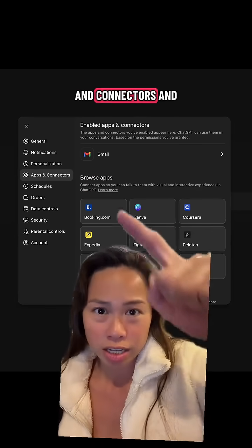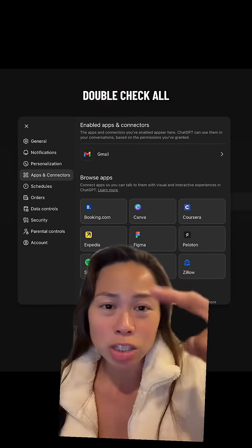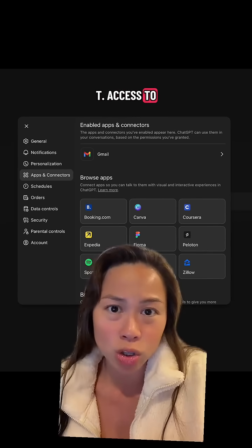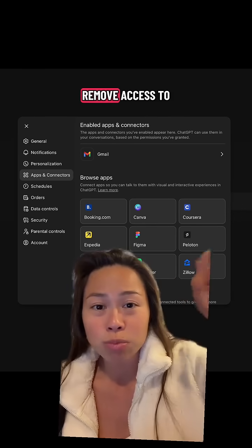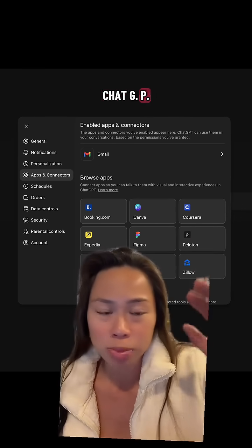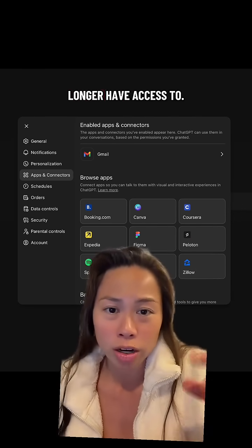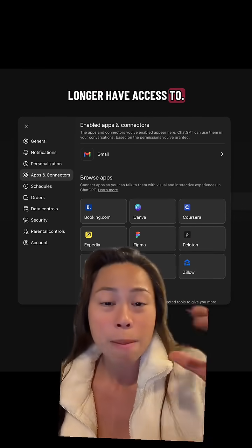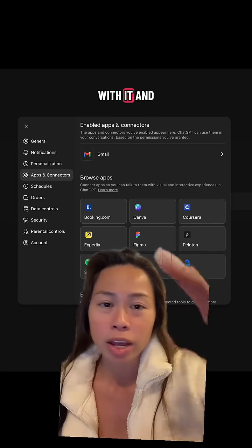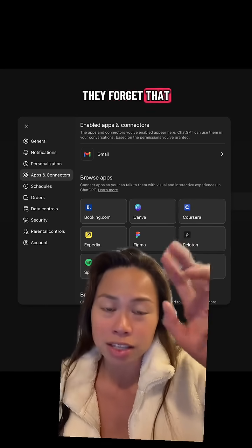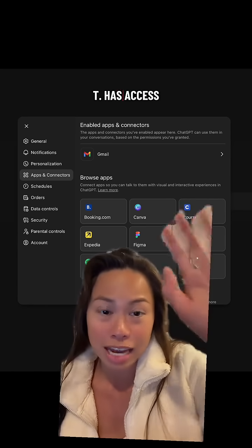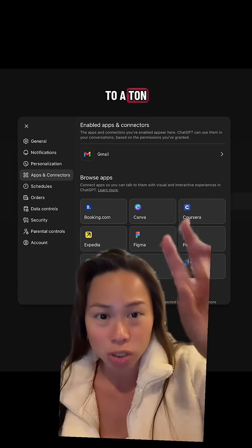Step three: go to Apps and Connectors and double-check all of the apps you've given ChatGPT access to. Make sure to remove access to any apps ChatGPT should no longer have. Many times people connect things, play around with it, and forget that ChatGPT still has access to a ton of their data.